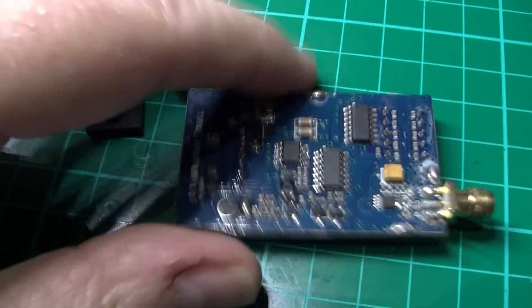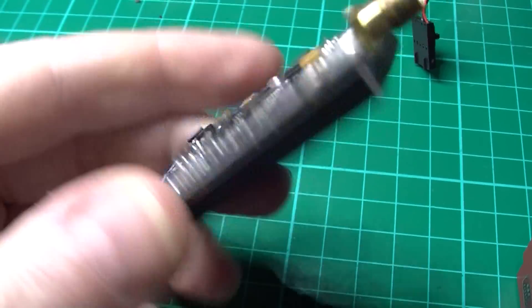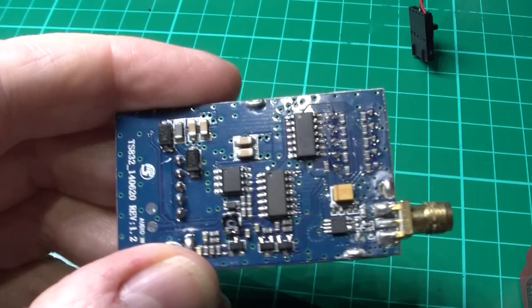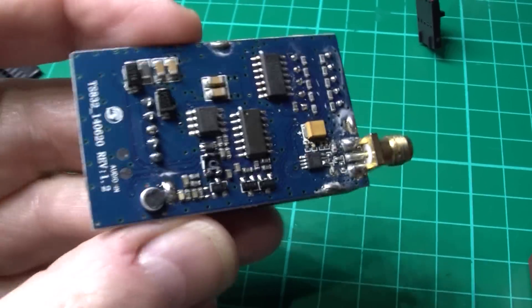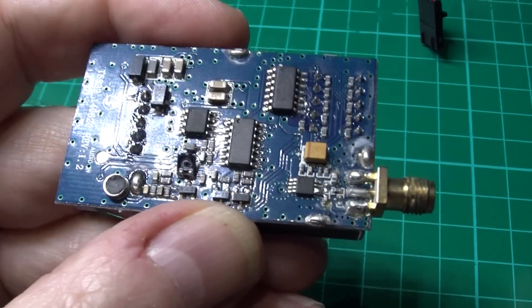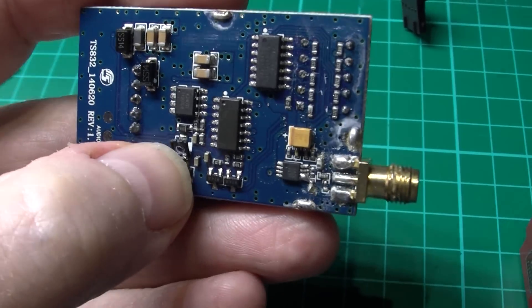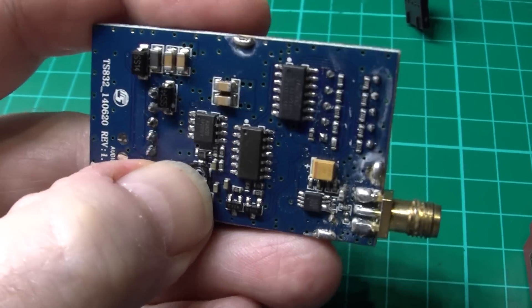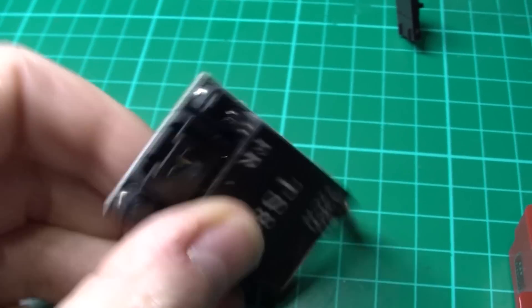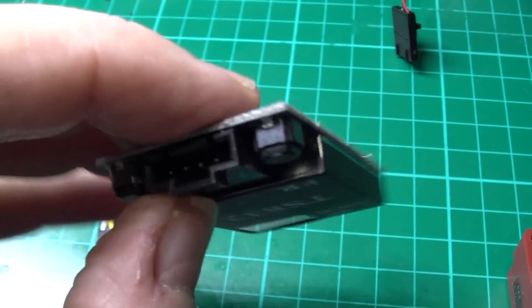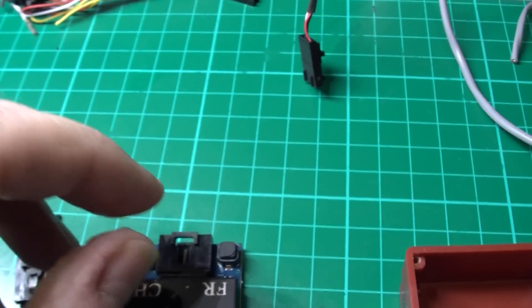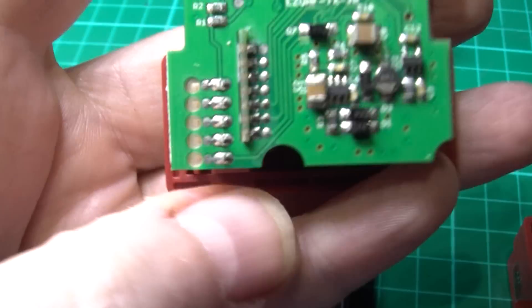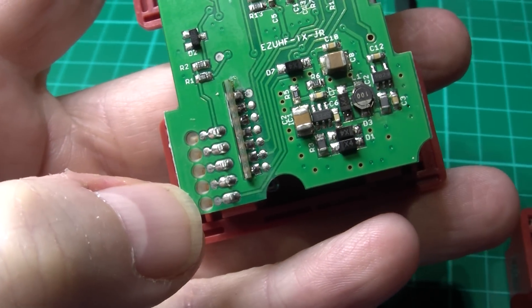So you'll need two things. Number one is a scrap transmitter, which I don't know how I blew this up, but it did actually blow up, which you can see there. So I'm going to take the connector, which is a 5-pin connector. I'm going to take that off, because that's needed for the same 5-pin connector on here.